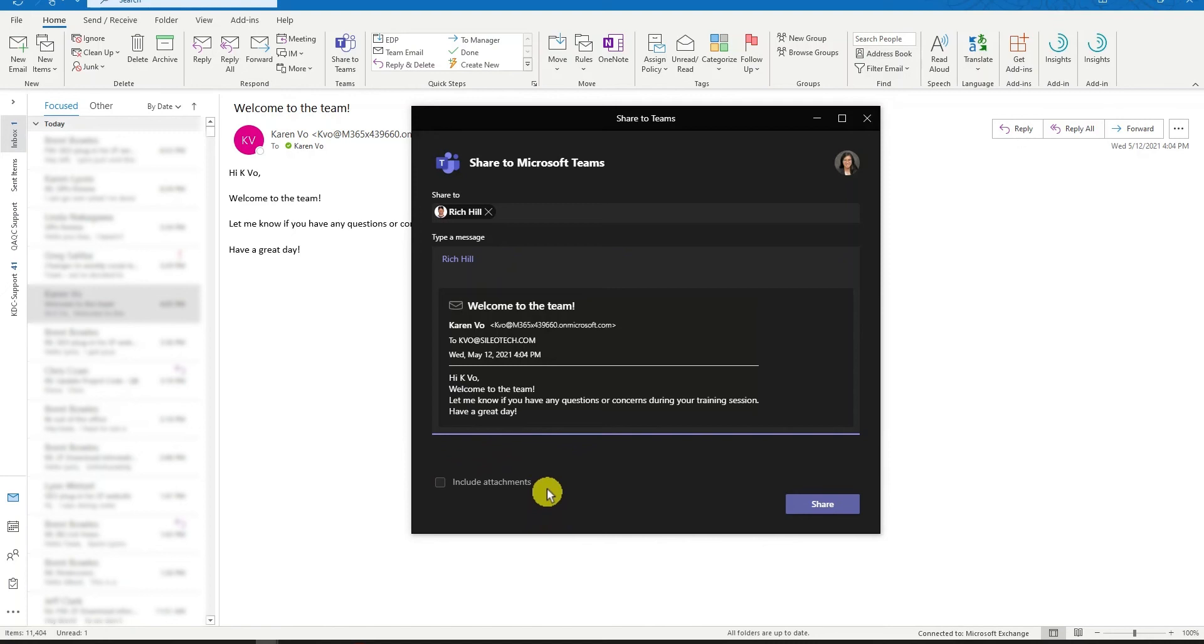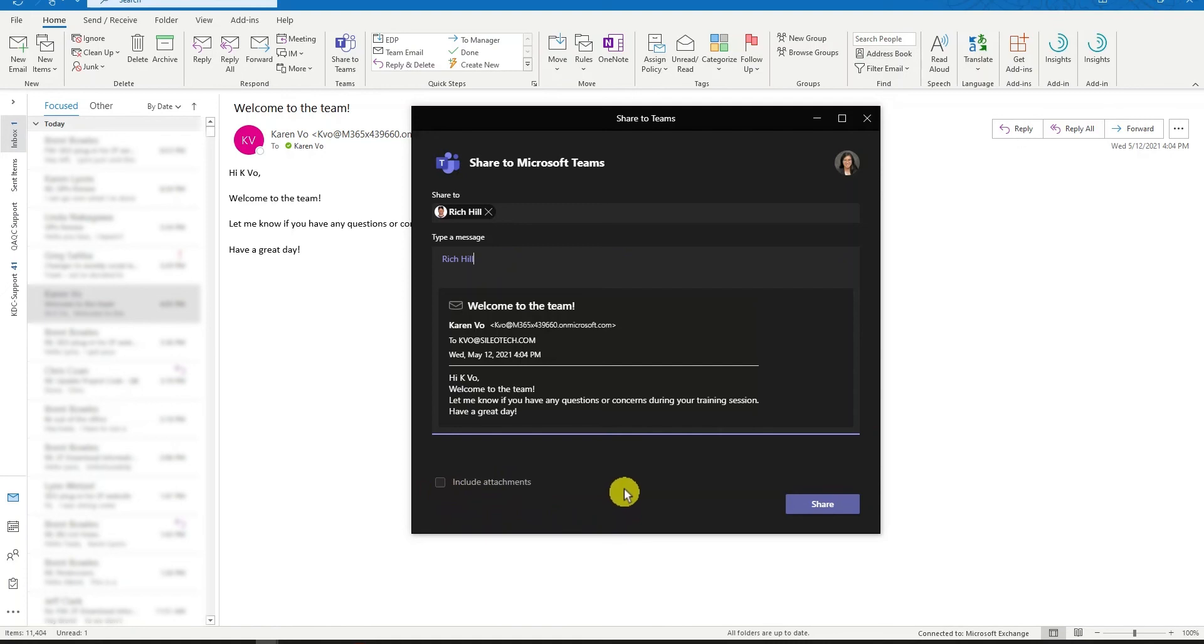If your email doesn't contain any attachment, this option is automatically grayed out. Once you're all set and have included the person, group, or channel you want to share this email to and added your message, go ahead and begin by selecting the Share button.